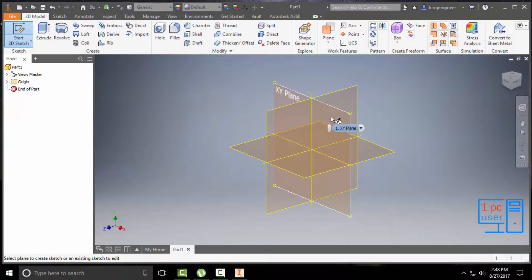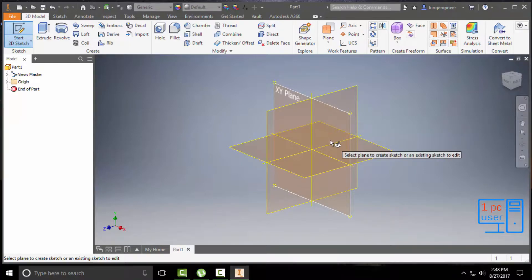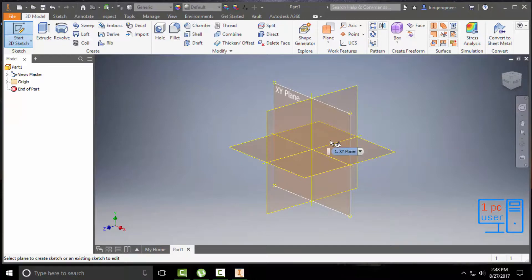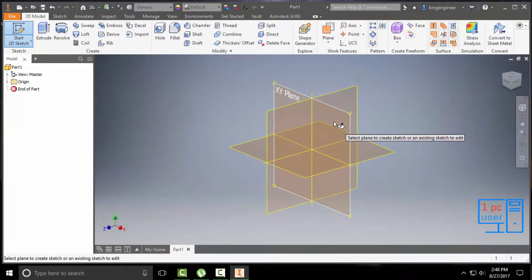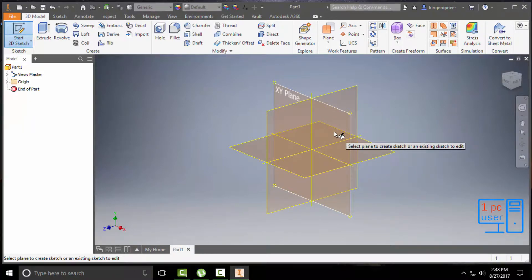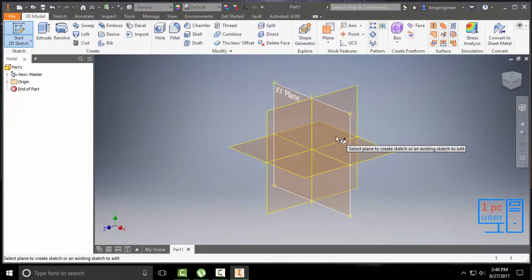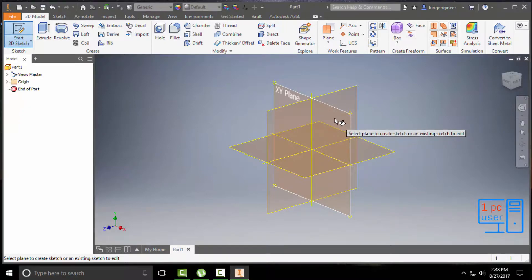If you select any one plane and work in that plane, it will speed up your process of drawing and make it very easy to handle everything. So I would suggest you use any one plane. In this case, I will select the XY plane.